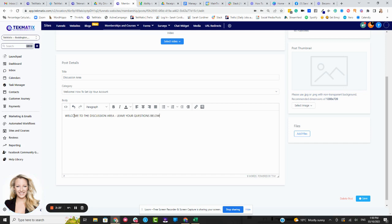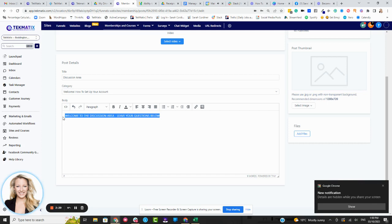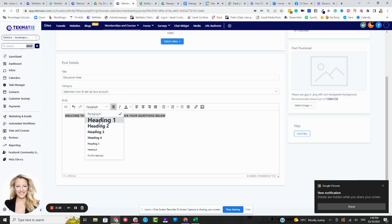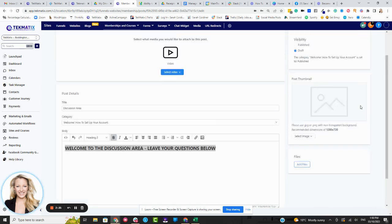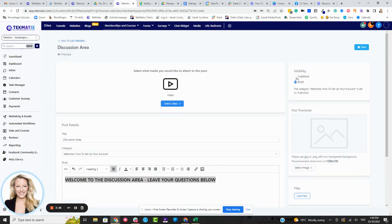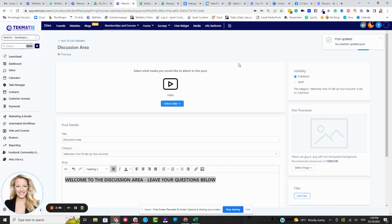Leave your questions below, for instance. Obviously, it might not be questions. I'm just doing an example here. And now I'm going to press, let's turn that into a heading so it's nice and big. I'm going to then turn it to published and press save. And I'll just show you what this looks like.